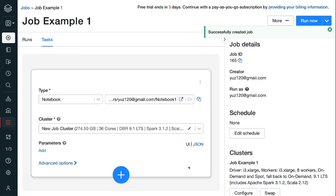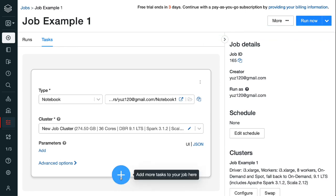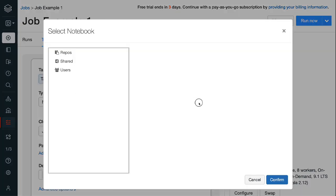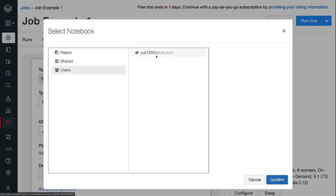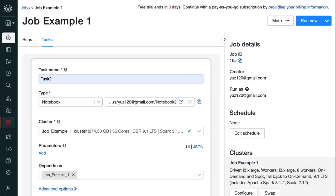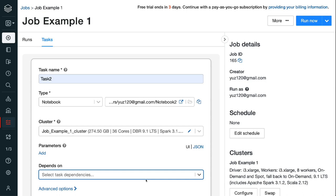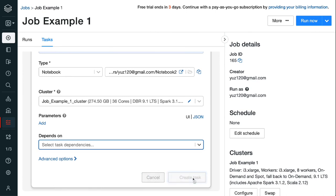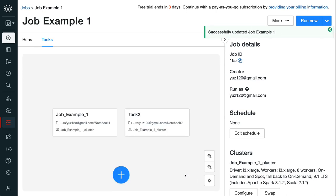Step 2.5, after the first task is created, click the blue plus button to add the next task. Step 2.6, fill in the name and notebook path for the second task. Under depends on, click the cross to remove the dependency to the previous step. This is because the first two tasks pull data from different sources and they can run in parallel. After clicking the blue create task button, we can see both task 1 and task 2, and there are no dependencies between the two tasks.